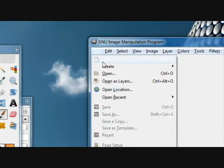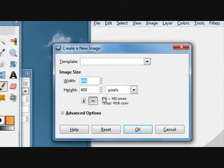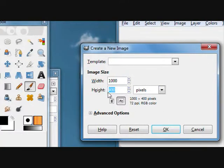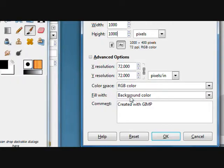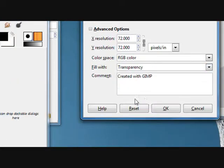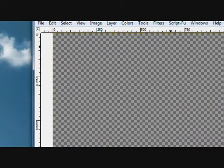Open up GIMP, create a new file, 1000 pixels by 1000, and under the Advanced Options, fill with transparency.